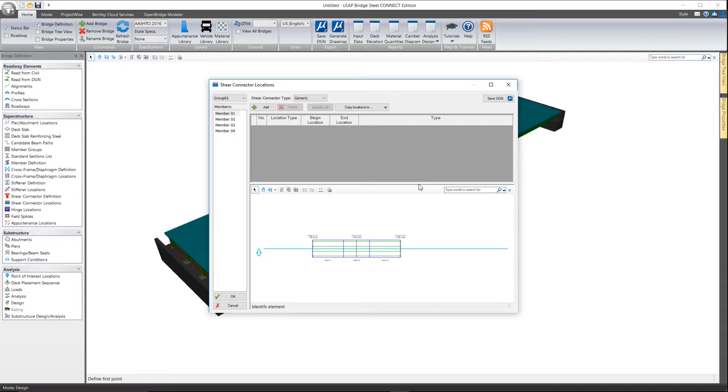When we detect a range that designates the area as being composite range, then it's considered fully composite. If shear studs are selected, it doesn't really matter what the spacing or number of studs are. It's still considered composite.